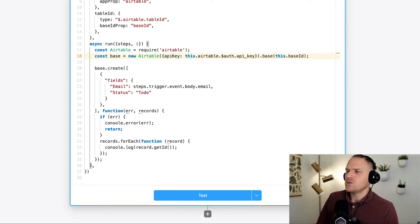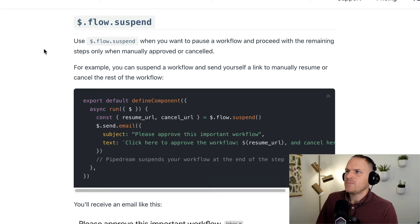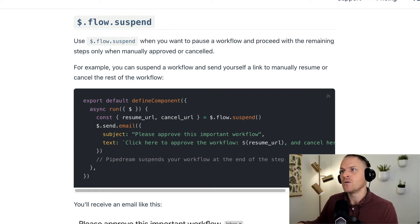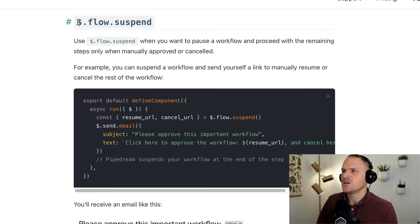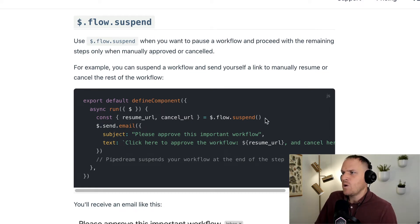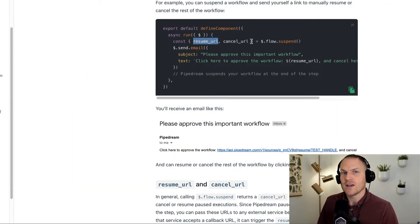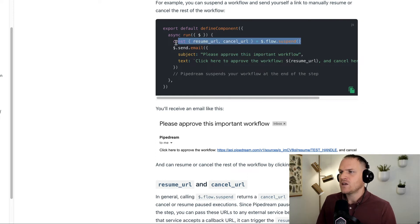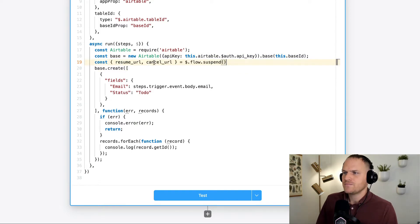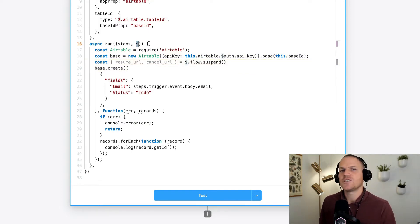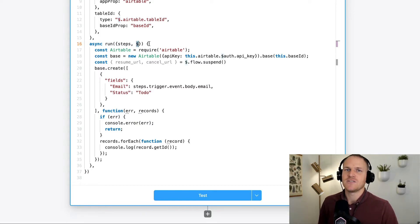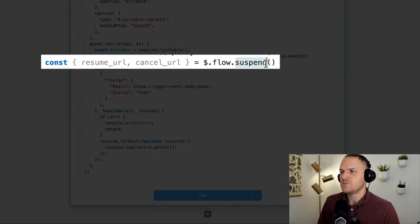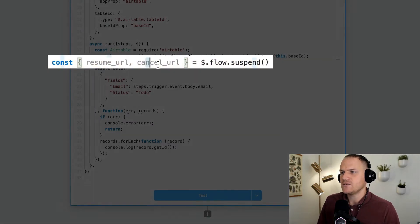What about the approval and the rejection URL? Well, I will show you how to use that in just a moment. So if we head back to the Pipedream documentation, I'll link to this specific page in the description below, but you can see there's a special function called the $.flow.suspend. And what it does, it actually stops your workflow until the cancel URL or resume URL are hit. So we can copy and paste this and then place it inside of our code, right? Like this. So now it's using the dollar sign, which contains utilities like exiting your flow or delaying your flow.